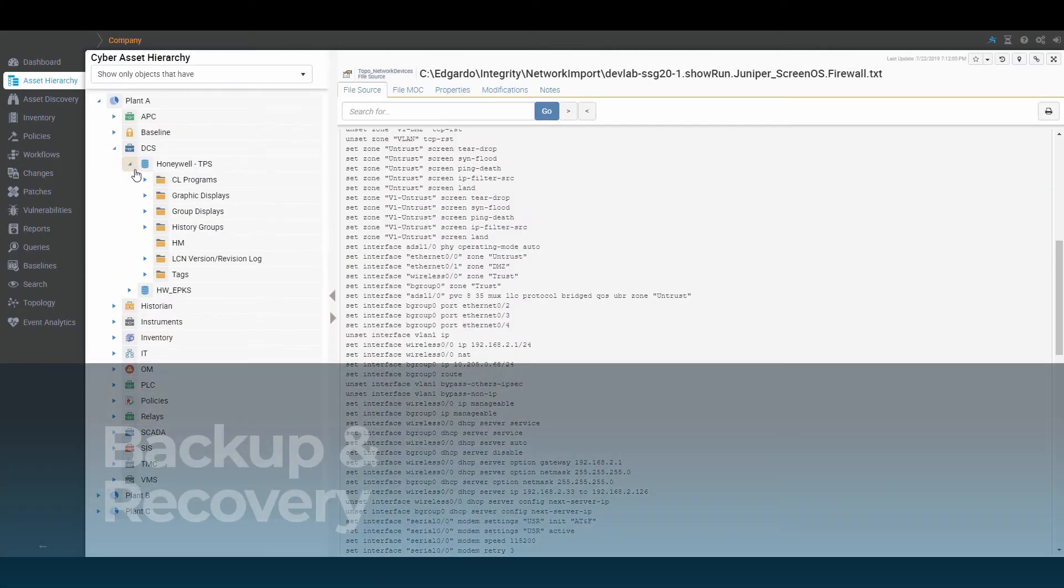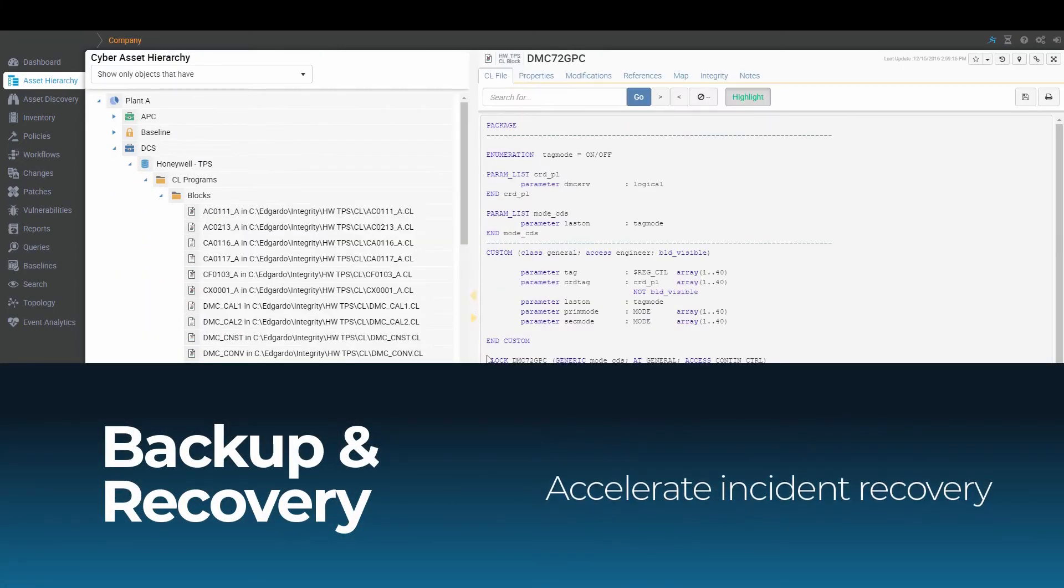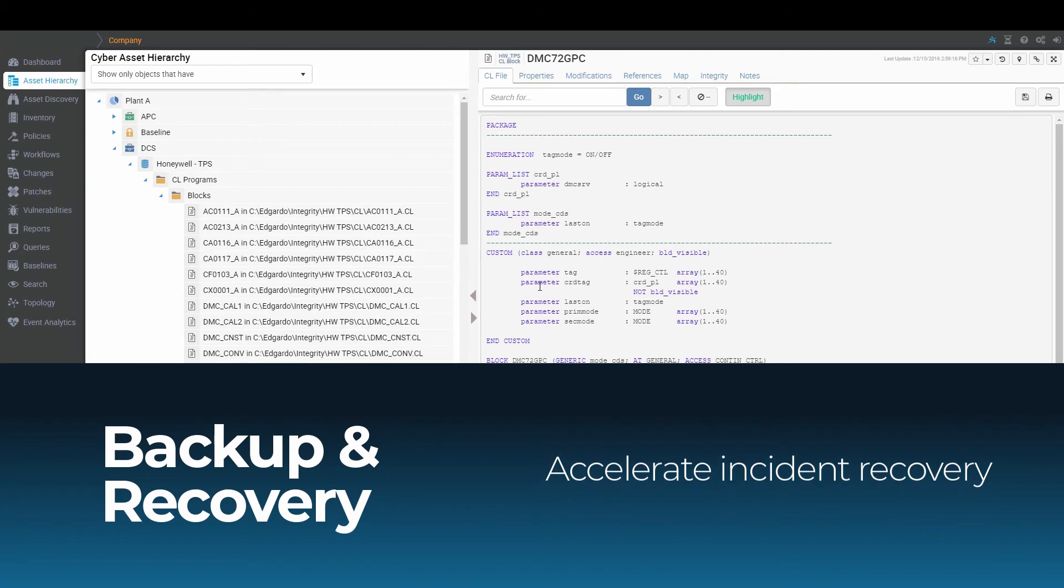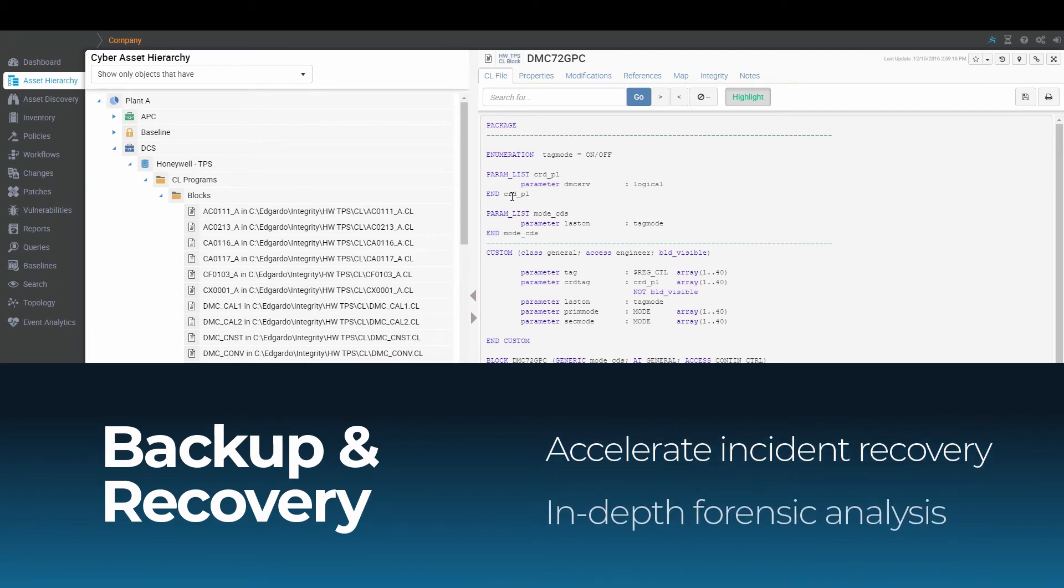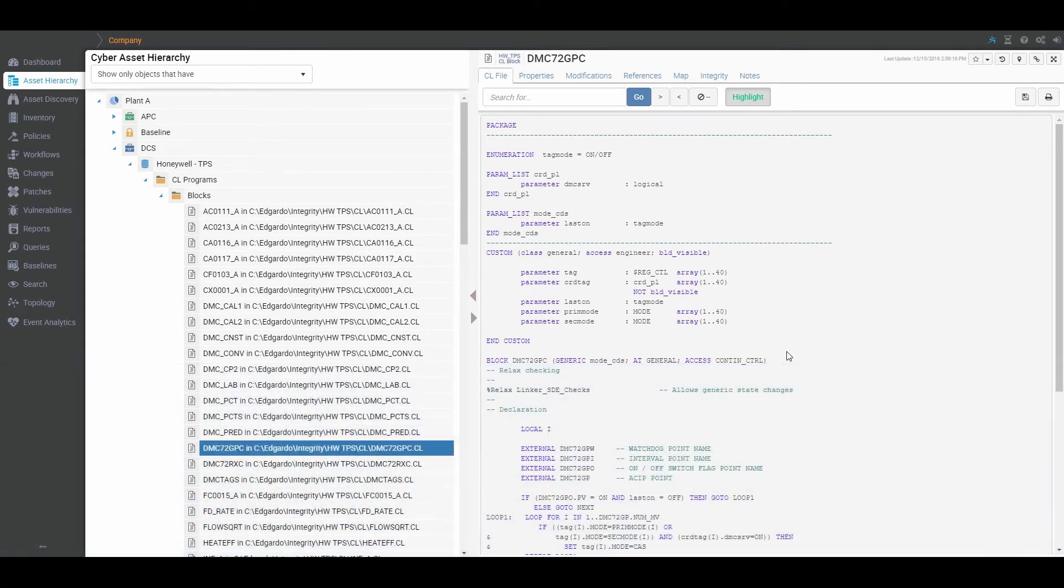Cyber Integrity accelerates incident recovery with backups of critical control system data and supports in-depth forensic analysis.